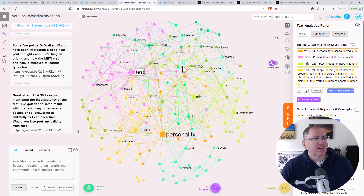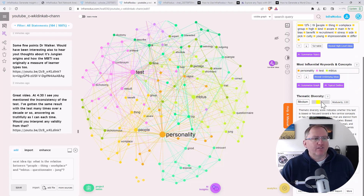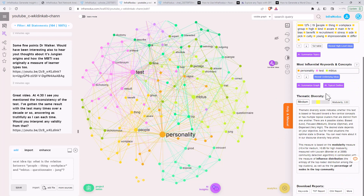Just being able to do this with YouTube comments — I think there's a lot of value, particularly if you want to get a good gauge from a really long set of comments. Coming down here on the right-hand side, we have this box — thematic diversity — and it talks about how focused the themes are that we see within our analysis.